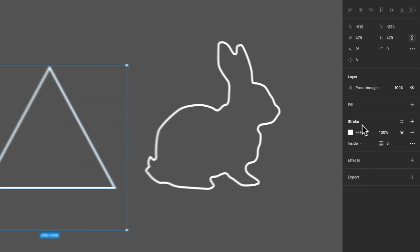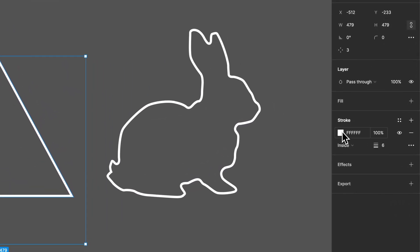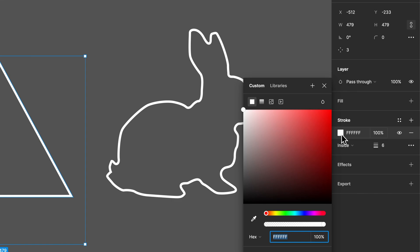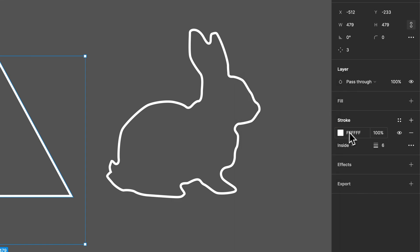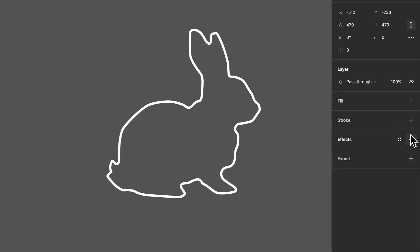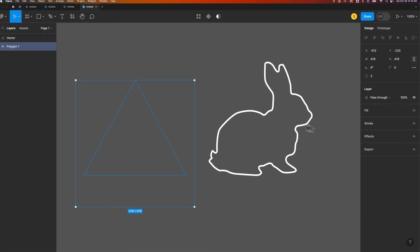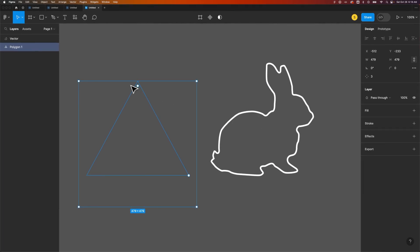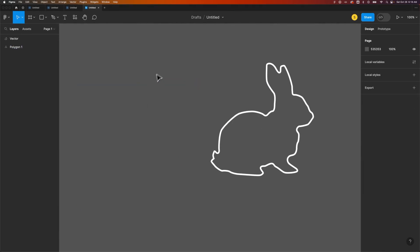We can change the stroke color. We can actually just remove the stroke by clicking this minus. Now even though the stroke is gone, you can see the path is still there. It's just there's no stroke or fill applied to this triangle.